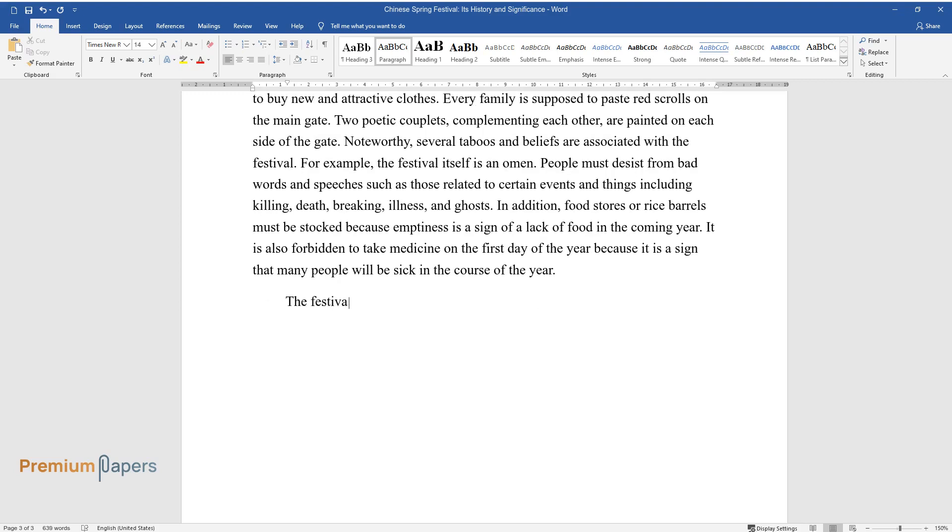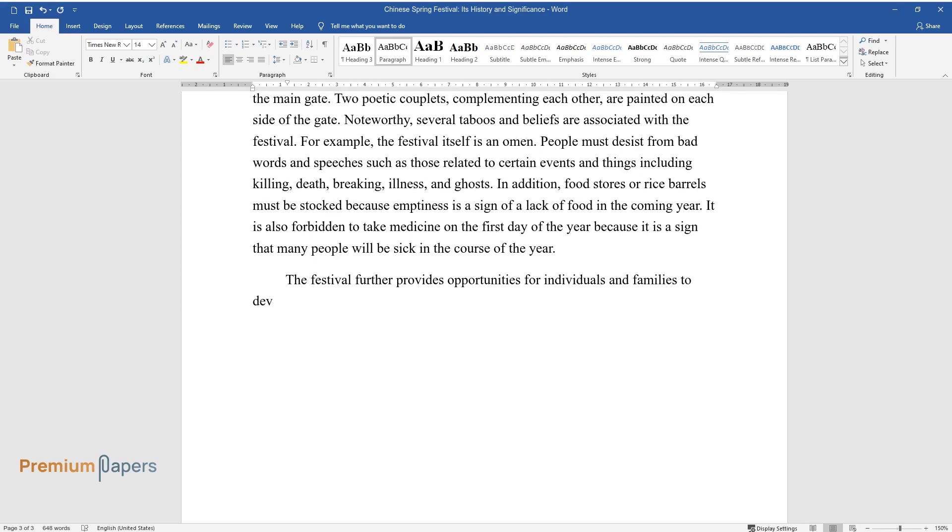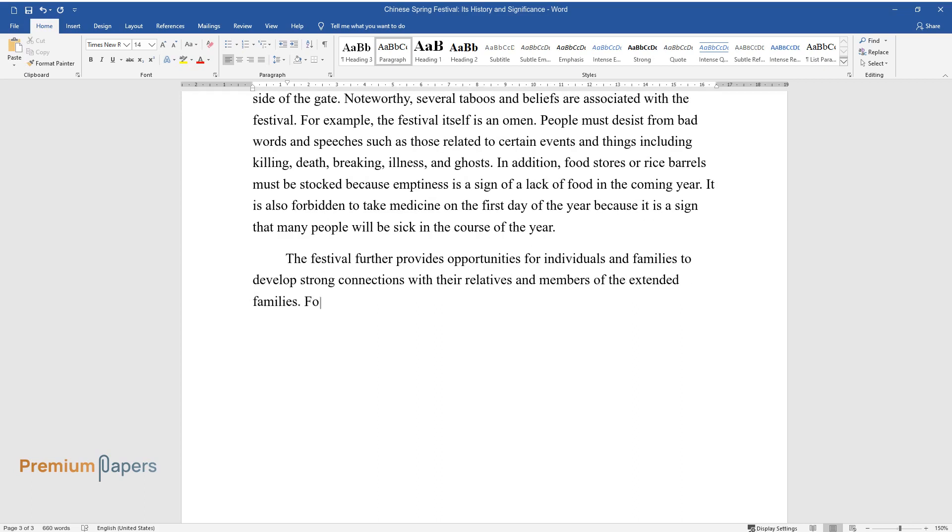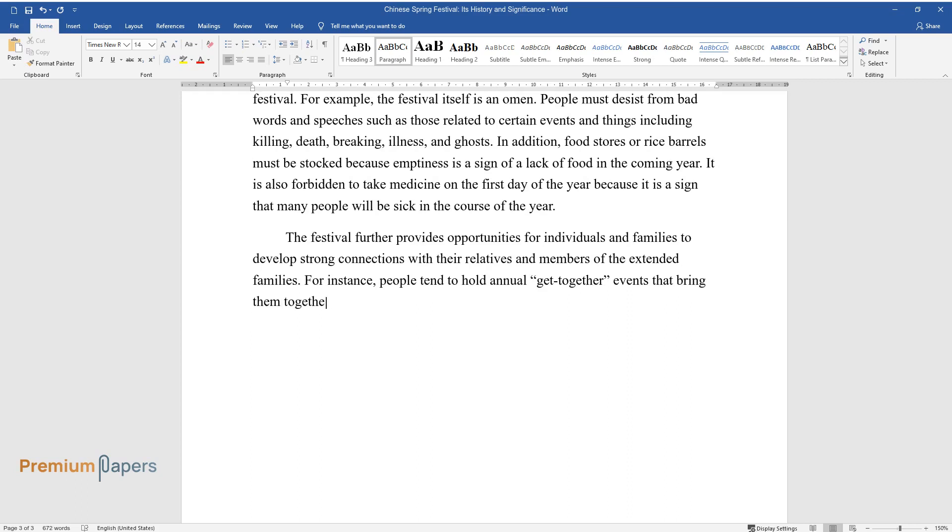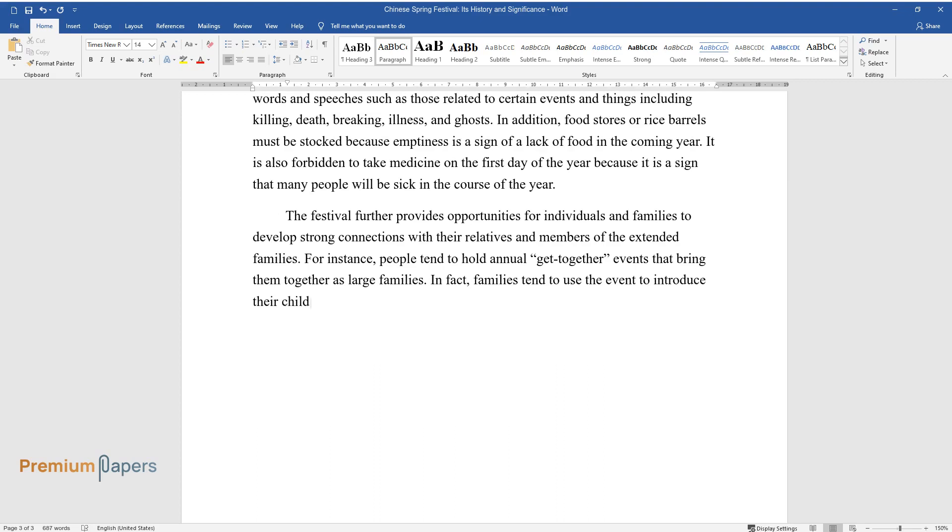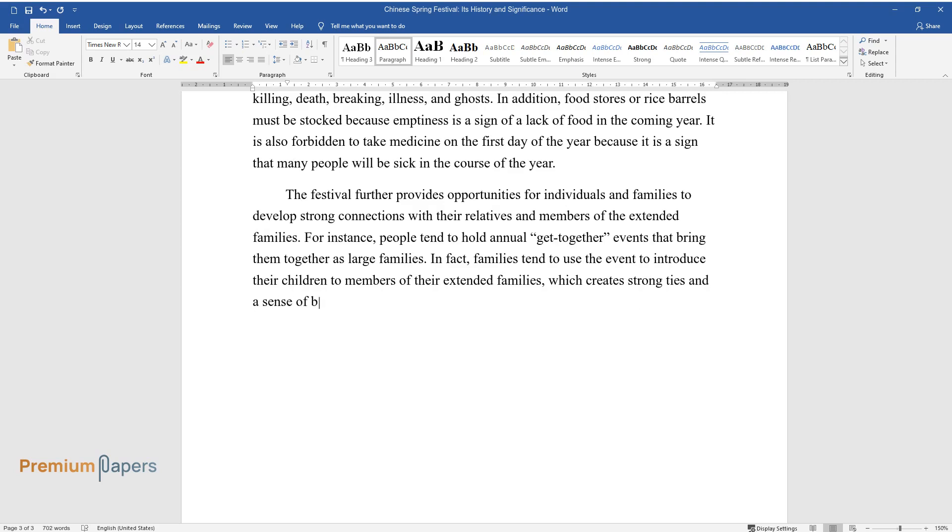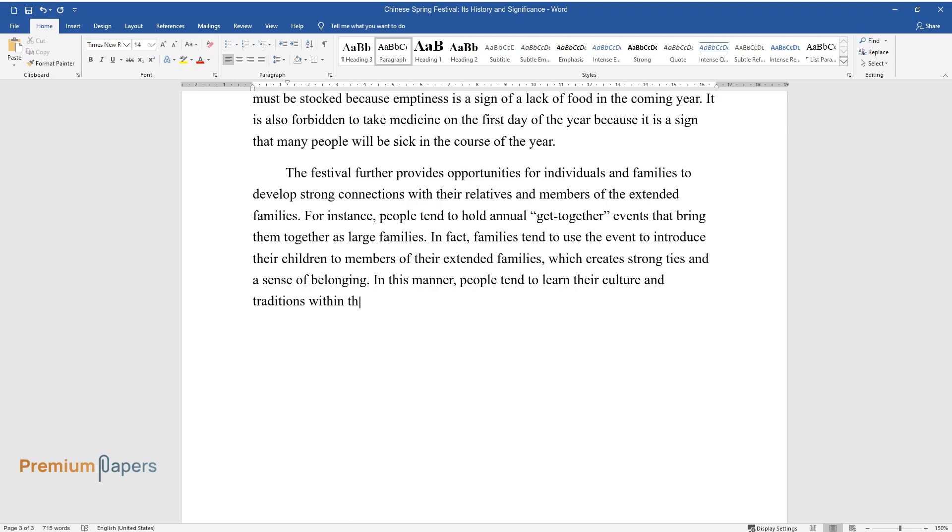The festival further provides opportunities for individuals and families to develop strong connections with their relatives and members of the extended families. For instance, people tend to hold annual get-together events that bring them together as large families. In fact, families tend to use the event to introduce their children to members of their extended families, which creates strong ties and a sense of belonging. In this manner, people tend to learn their culture and traditions within their societies.